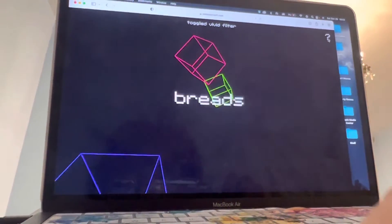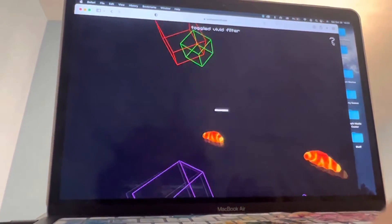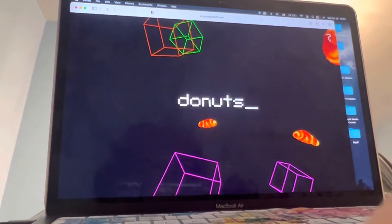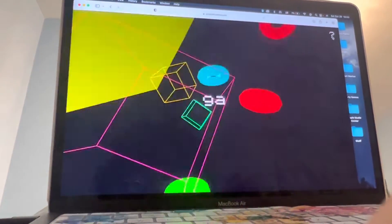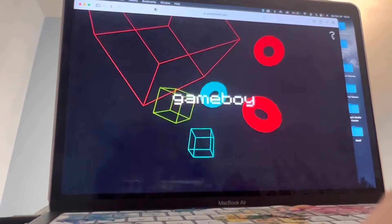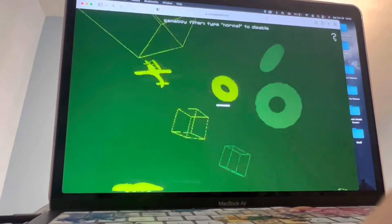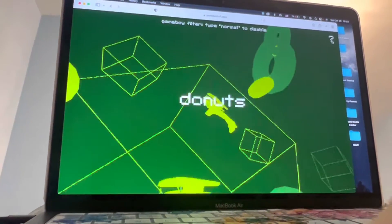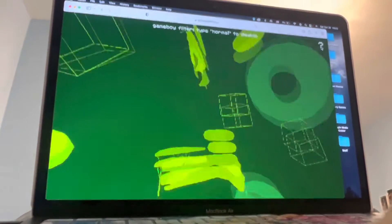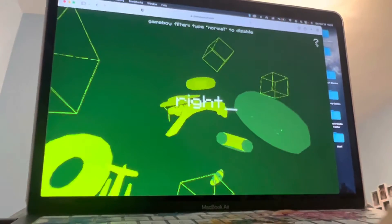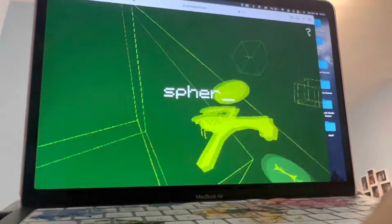breads donuts gameboy planes donuts arts right spheres